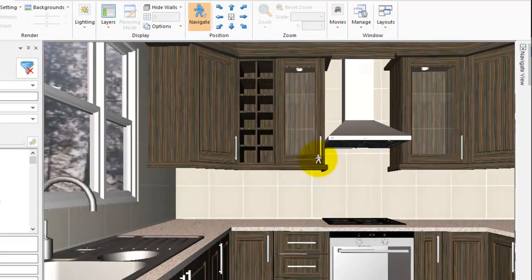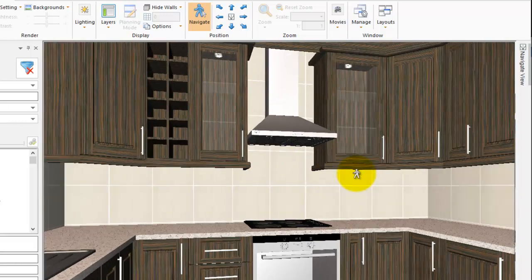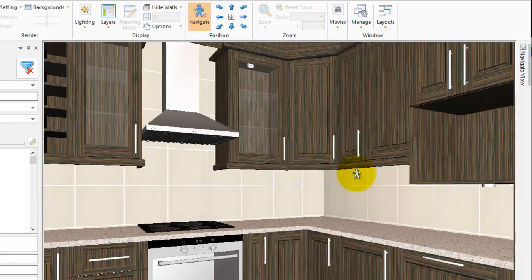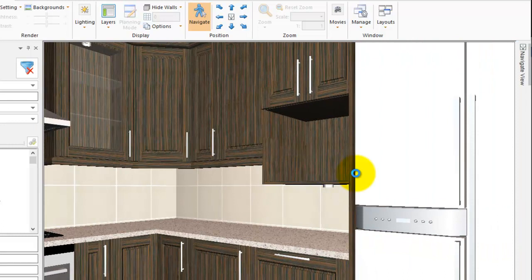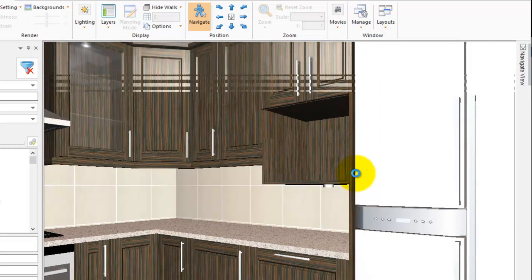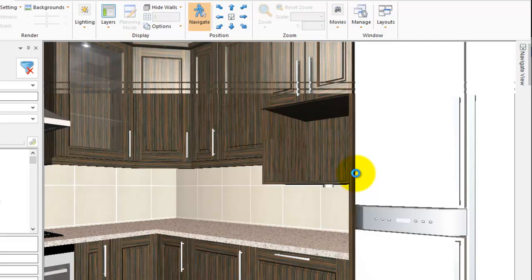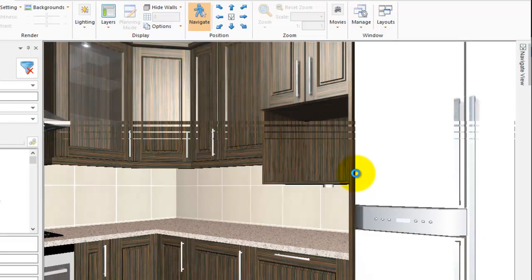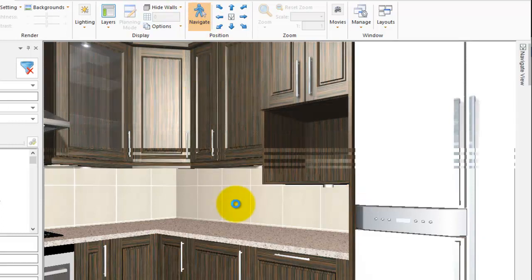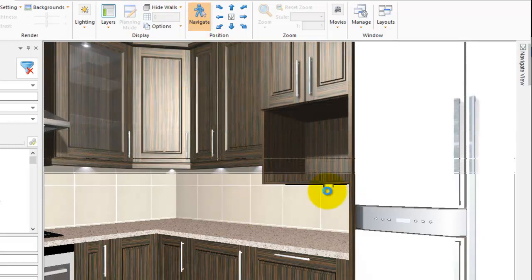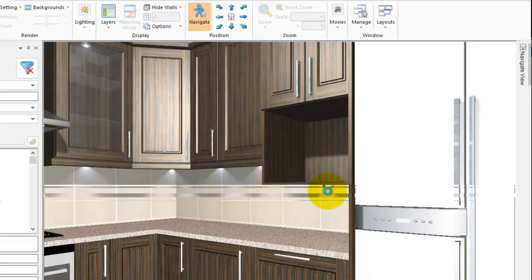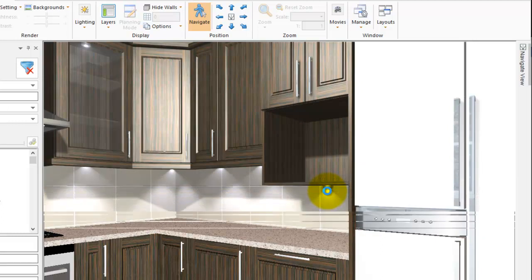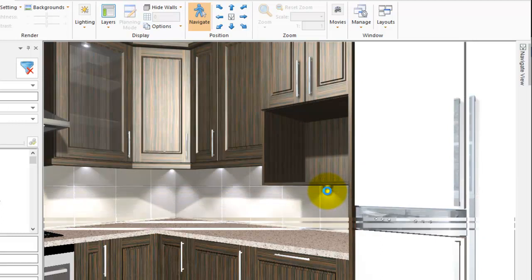So go back a bit, let's rotate a bit until we get to about there. And then you let go and then it will start rendering for you. Again, if you're not happy with it — because I double-clicked on the Navigate button — I can click and hold when it's finished rendering and move myself to another position.